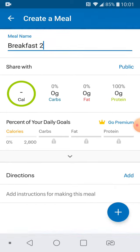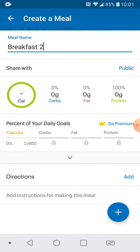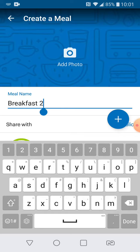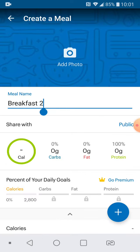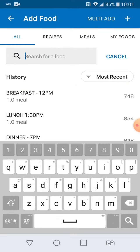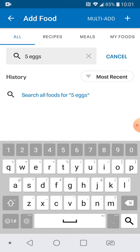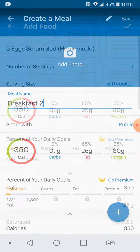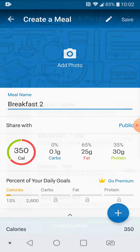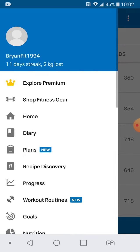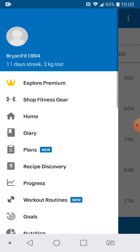I can call this whatever — breakfast number two. Done. And then I can start creating that meal by adding foods to it. Red button, add foods. I can now add whatever I want — let's say five scrambled eggs. That's for my breakfast number two, and then it's there. Breakfast number two, and I can use it anytime I use my diary.